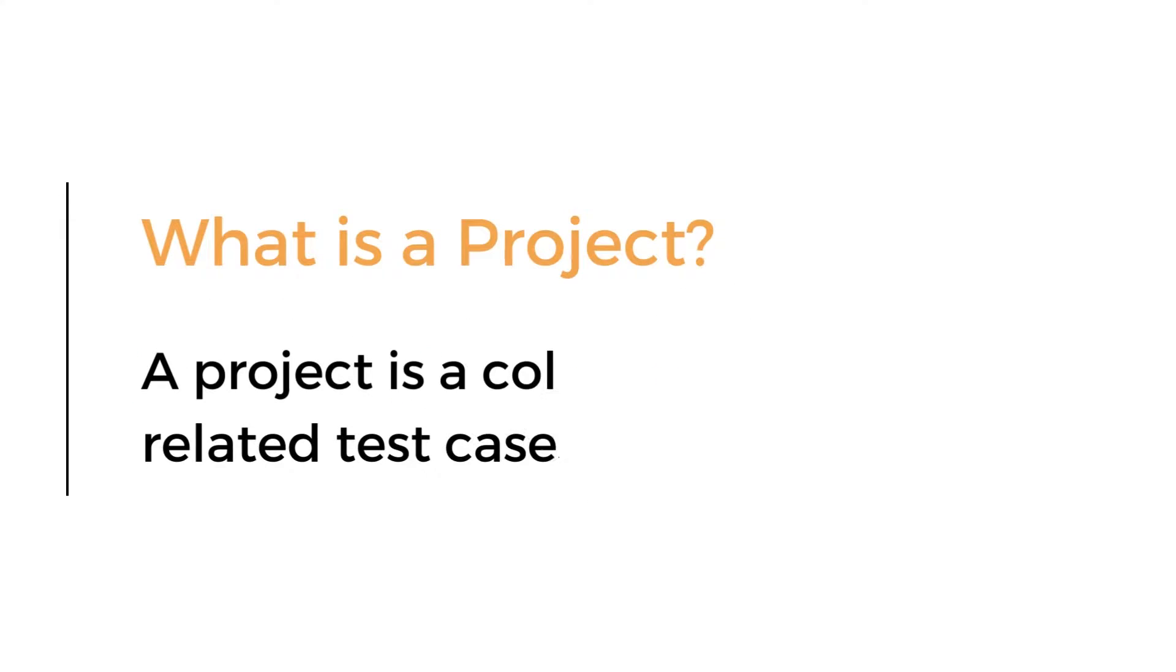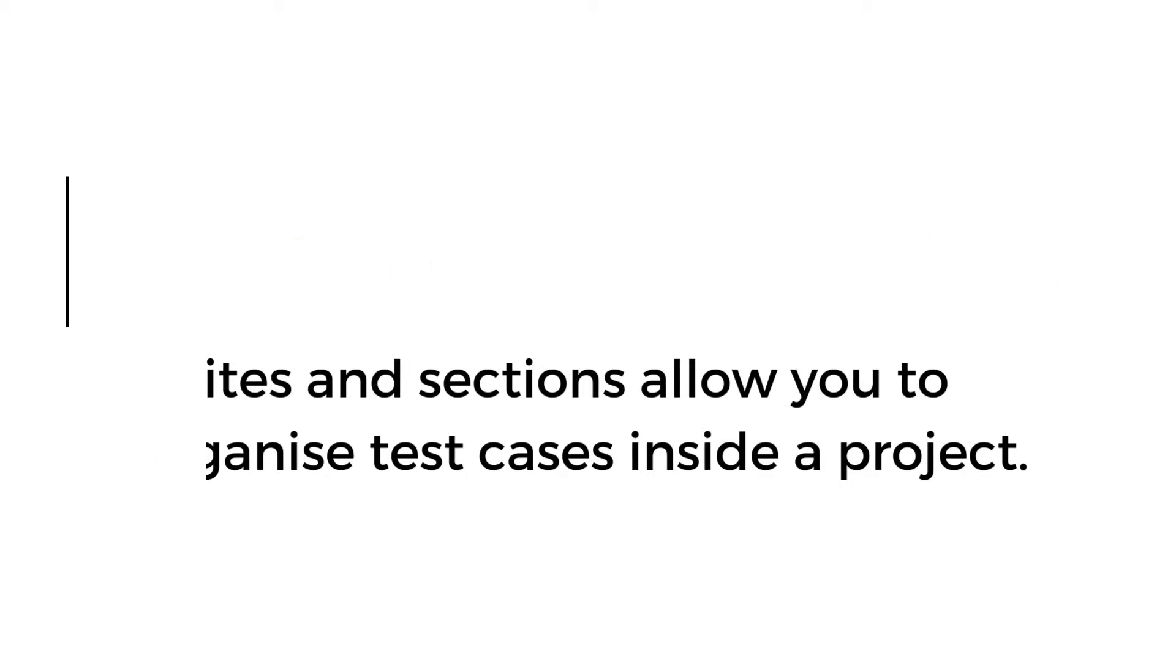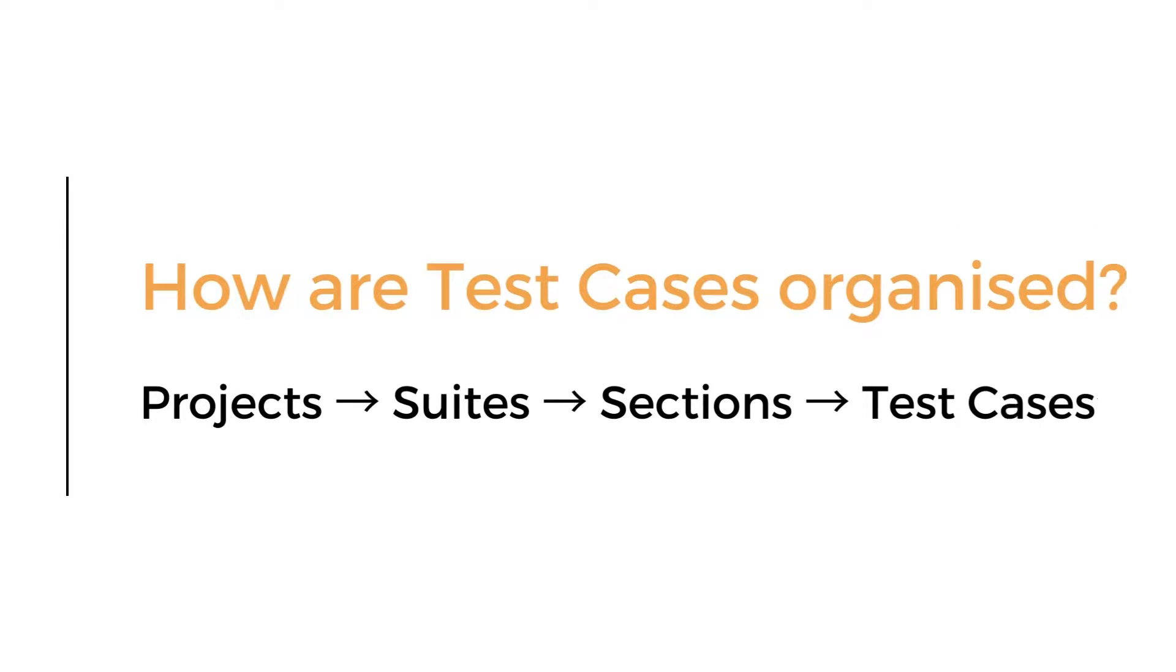A project is a collection of related test cases. Suites and sections allow you to organize test cases inside a project, just like you use folders to organize documents. Projects contain suites, suites contain sections, and sections contain test cases.